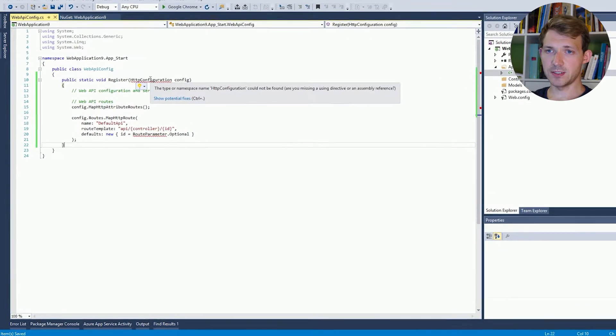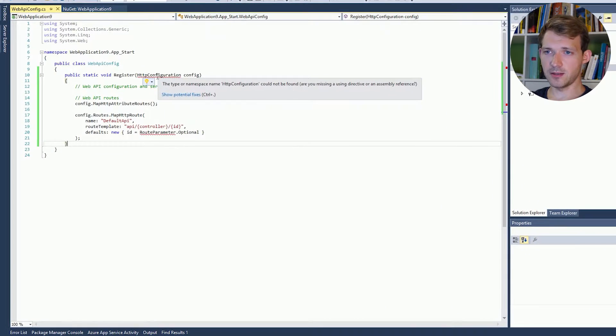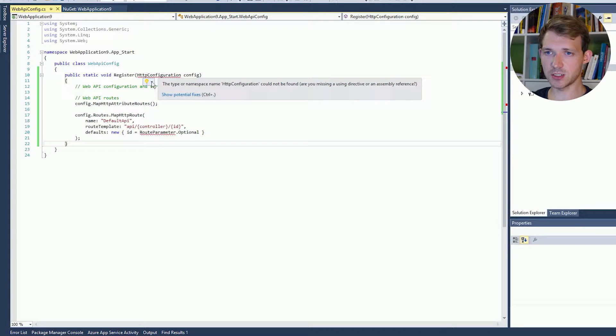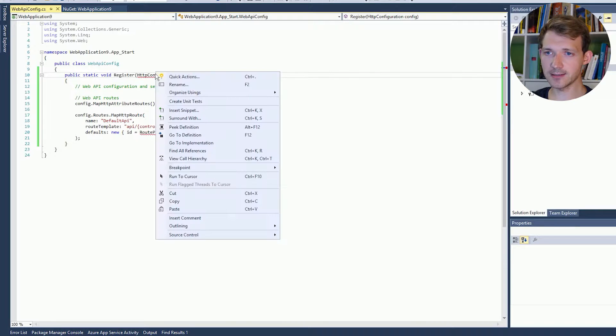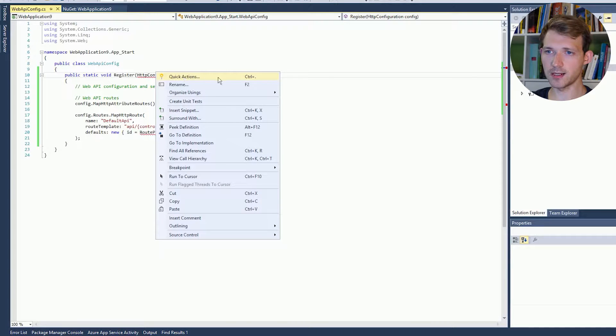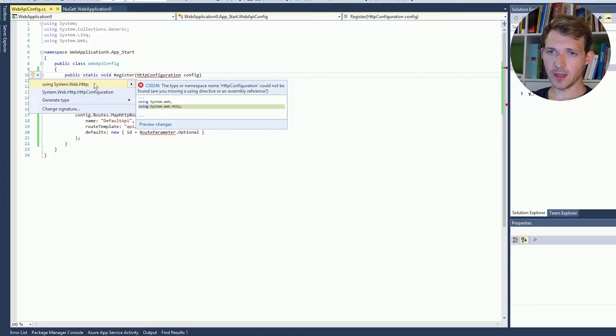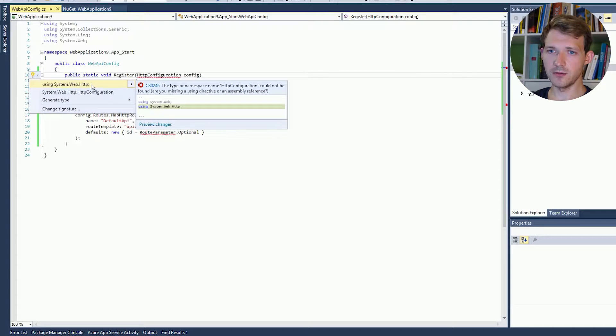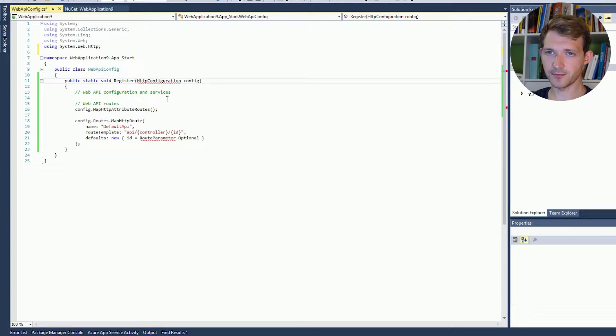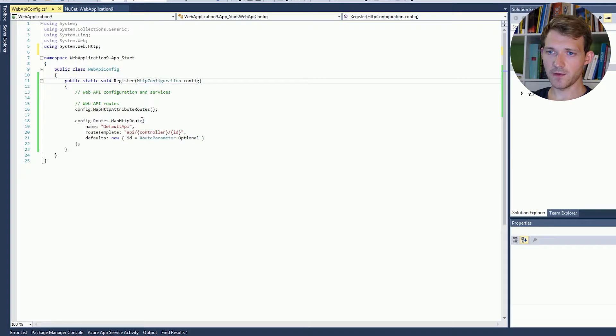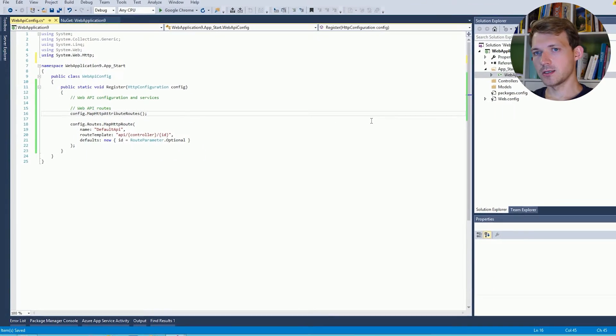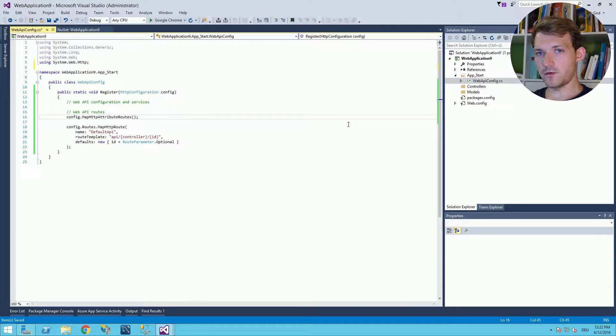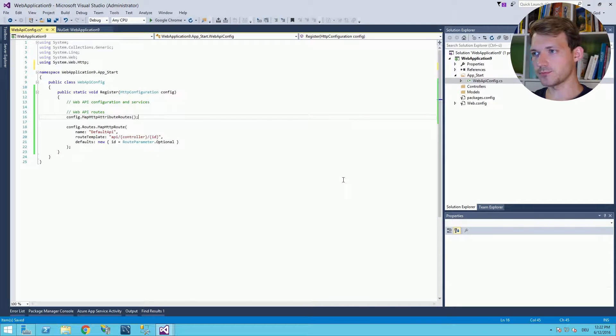As you can see there is a reference missing. What you can do in Visual Studio 2015 is just hover over it or right-click and then click quick actions. And there you can see the using that is missing. And that is everything you need to do to make it work. Okay, first file: WebApiConfig.